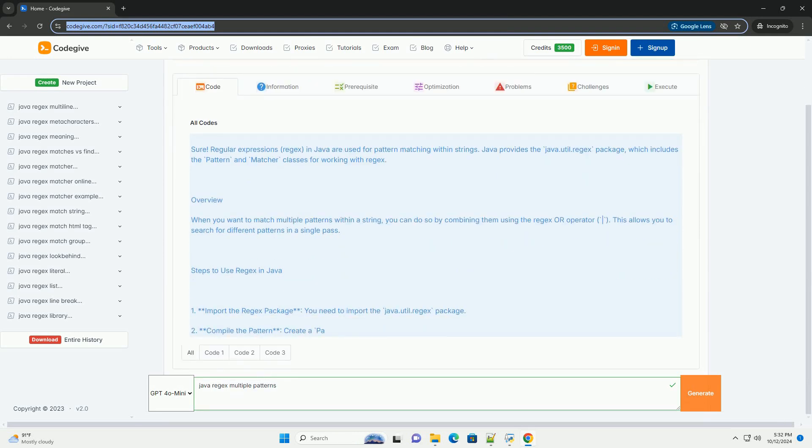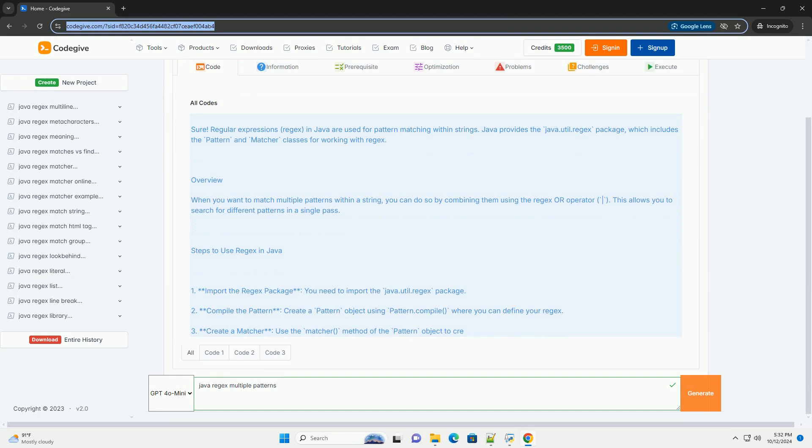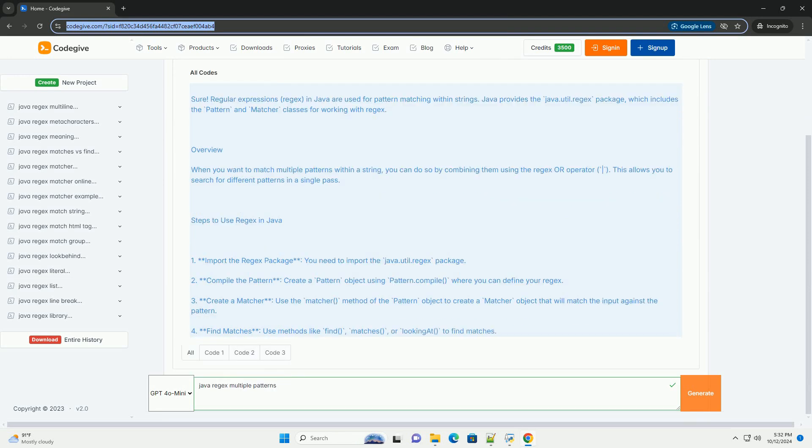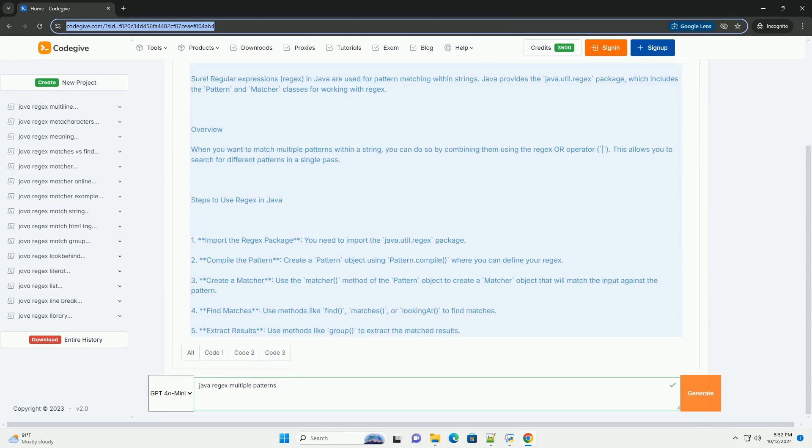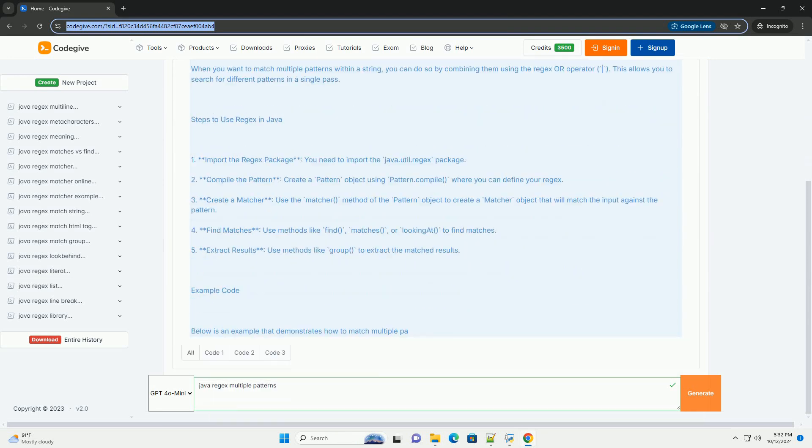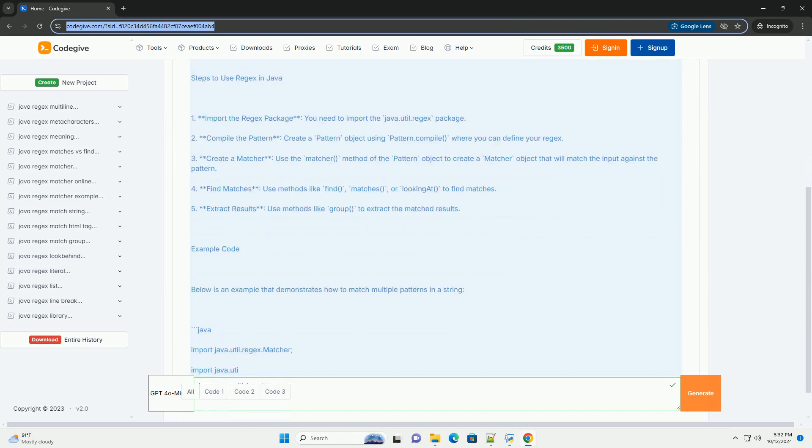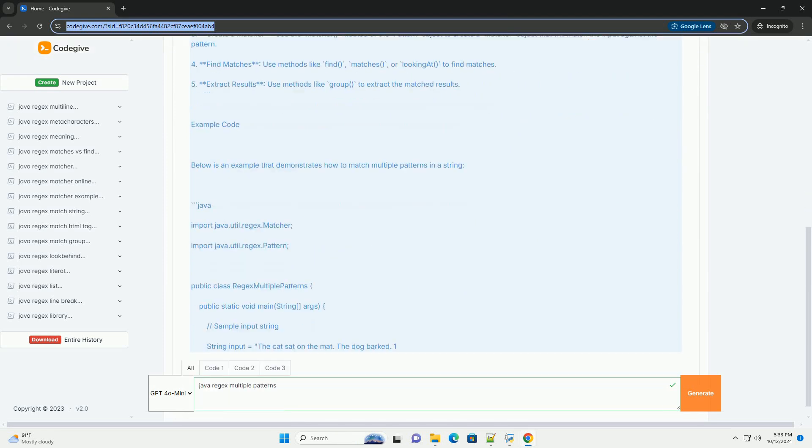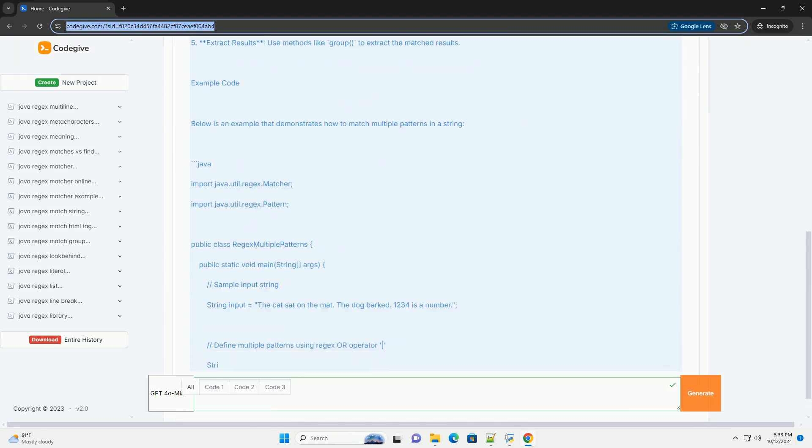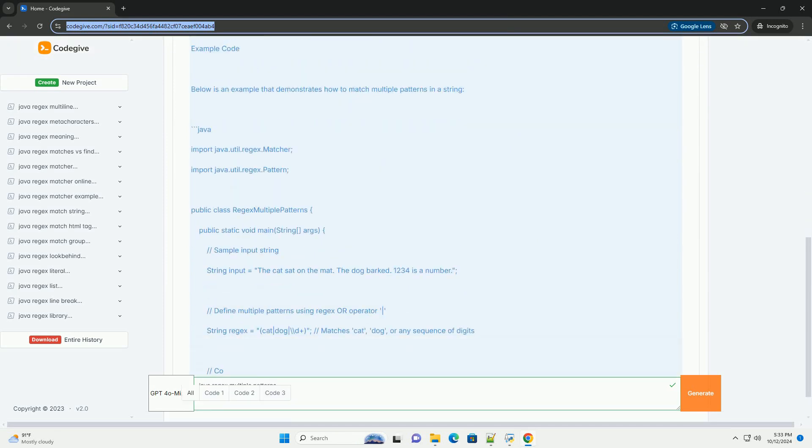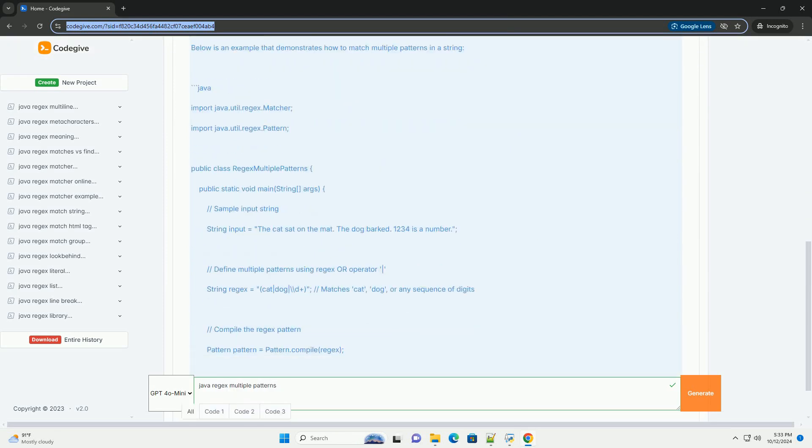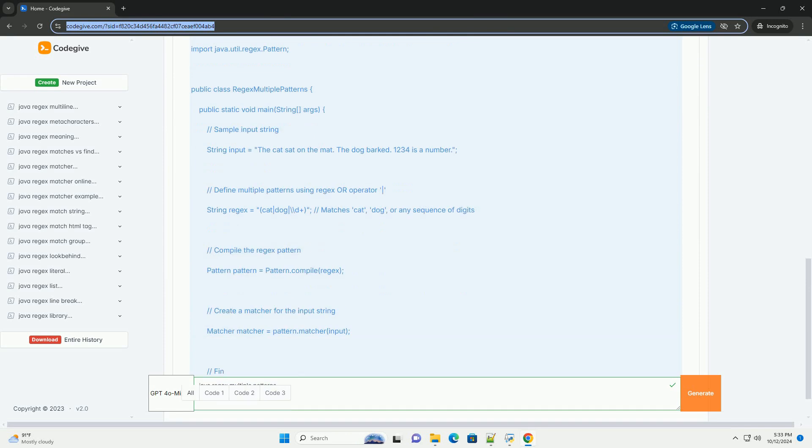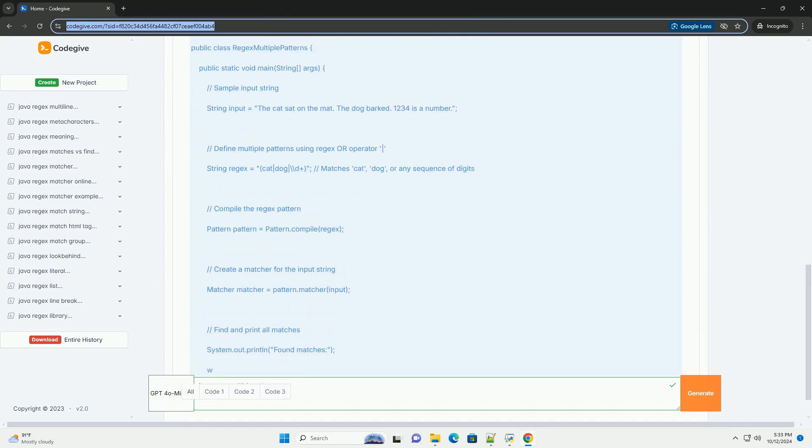Regular expressions, or regex, in Java are used for pattern matching within strings. Java provides the java.util.regex package, which includes the Pattern and Matcher classes for working with regex.